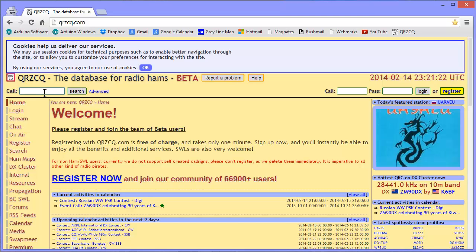And I found that indeed he is in Scotland. I worked Scotland with 10 watts on 18 megahertz and an antenna with a 7 to 1 SWR. But the key to that is this site right here.